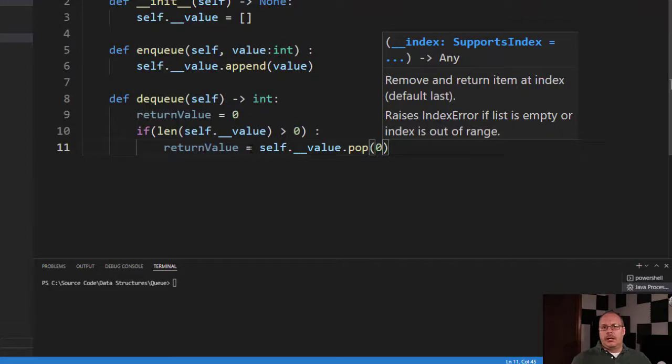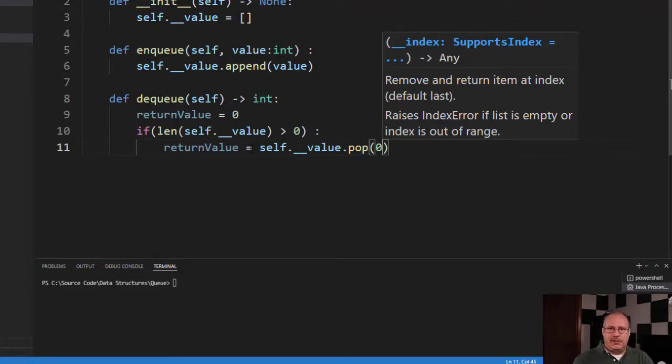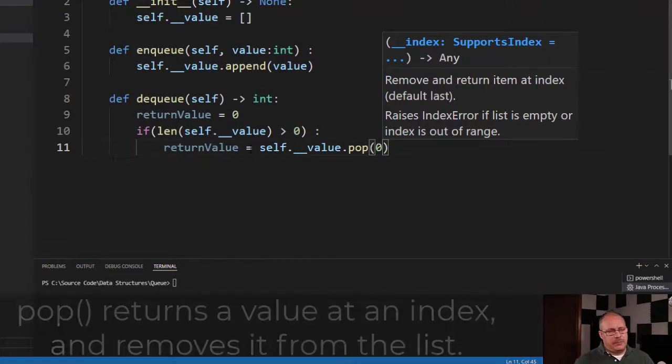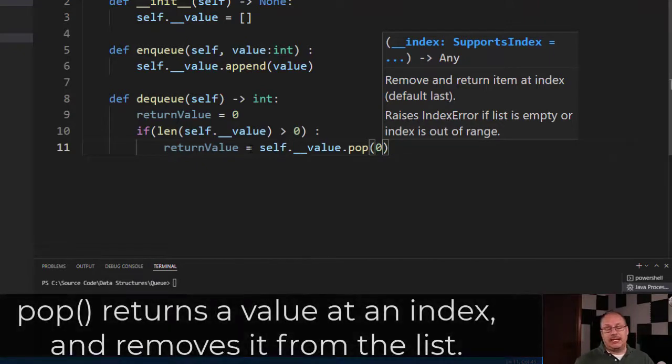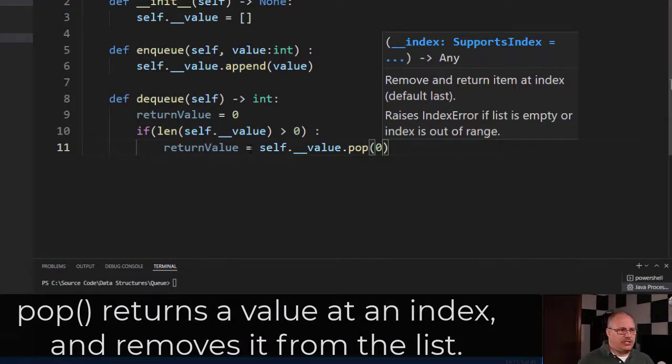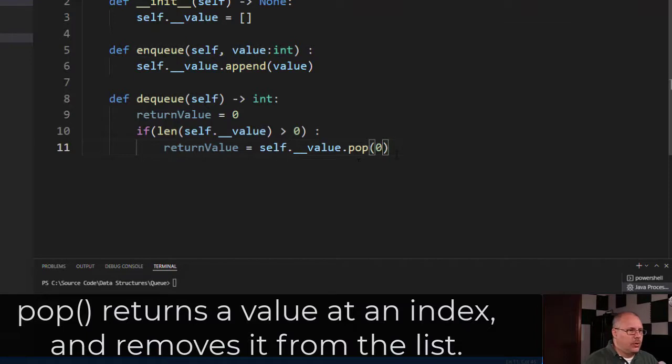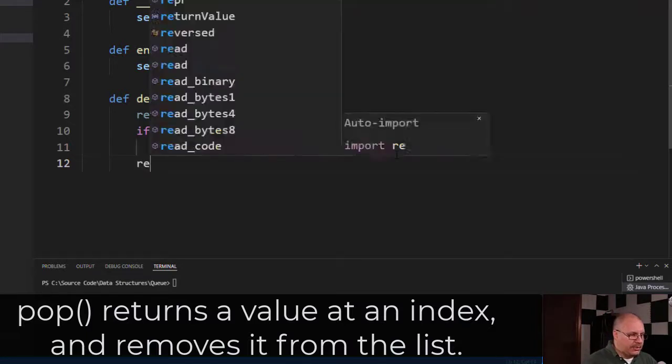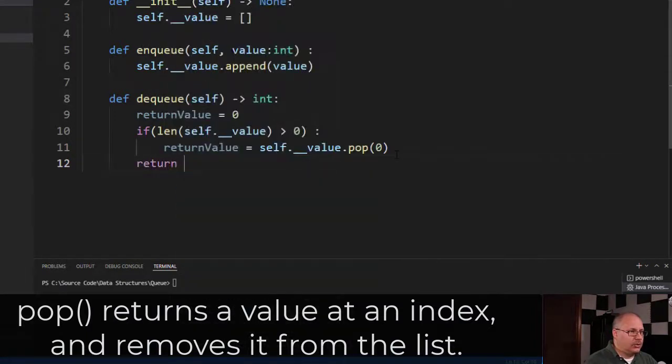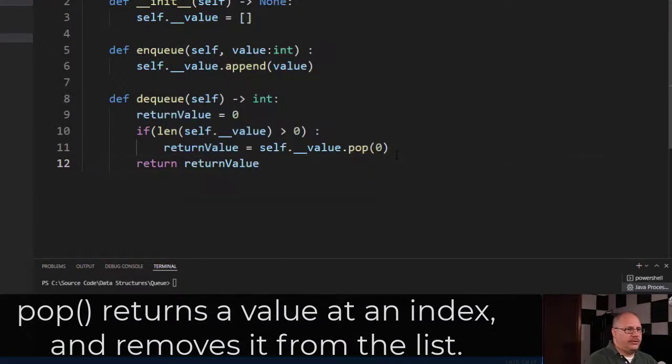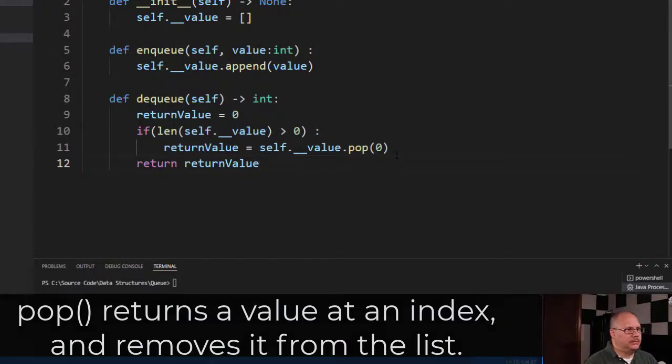And so my index one becomes index zero, index two becomes index one, et cetera. Pop is a special command that's built into the list that lets us do this and it returns the value for us. So it's got a couple of nice advantages. Once this is done, I'm done with my if statement. So I'm going to back out and then I'm going to say return the returnValue, as you can see there.